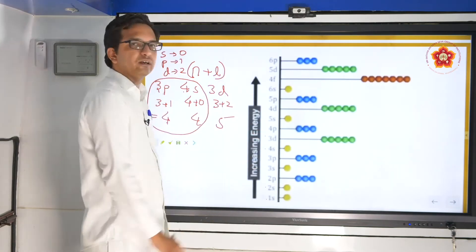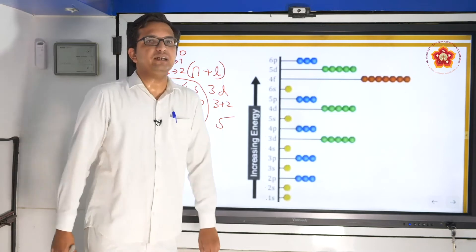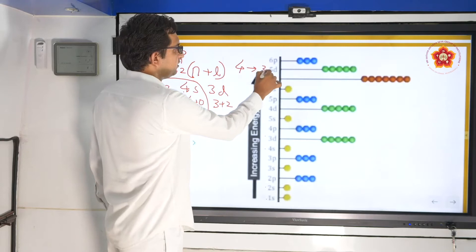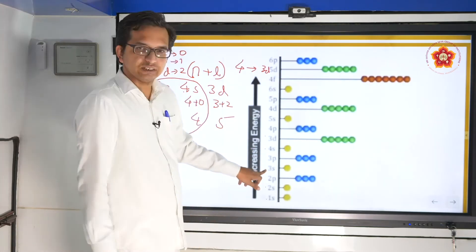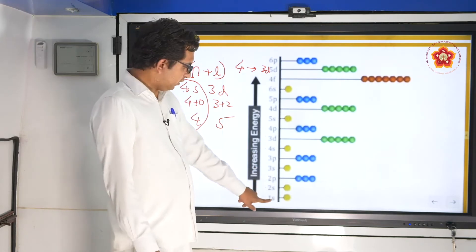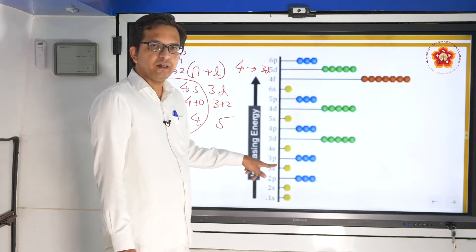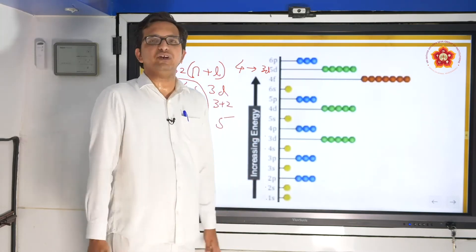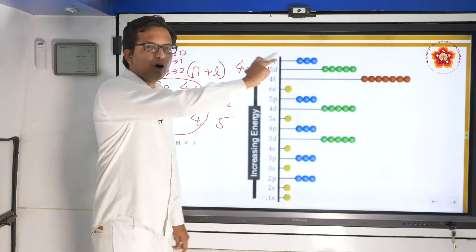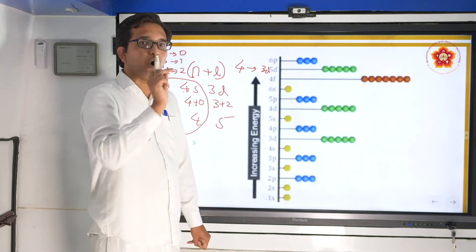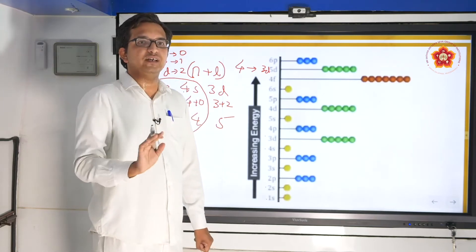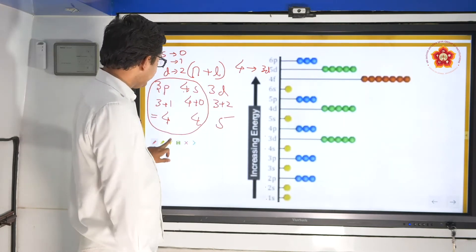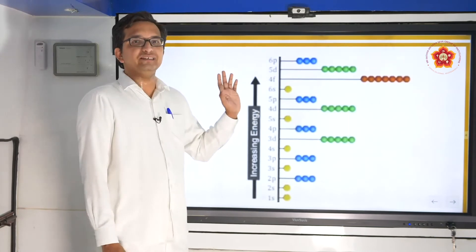Therefore, 4s has to be filled before 3d. This is why, even though it is in the 4th period, we get 3d in that period — electrons fill 1s, 2s, 2p, 3s, 3p, then 4s, and after that they go on to fill 3d. This is an application of the n+l rule from first year applied to these cases.